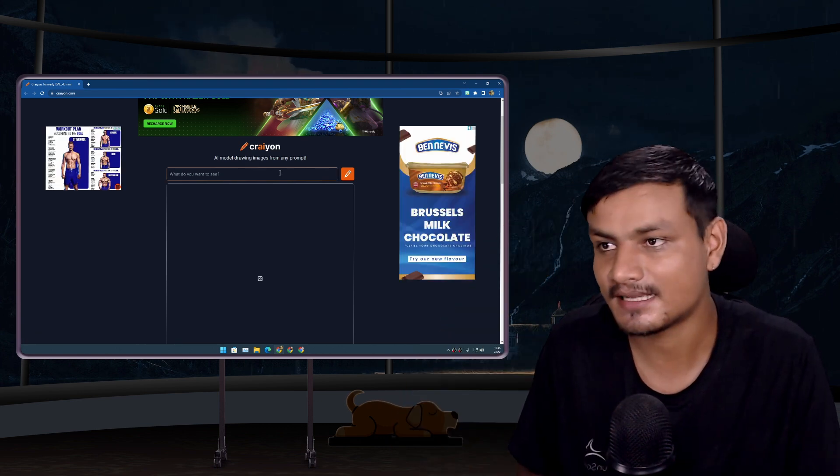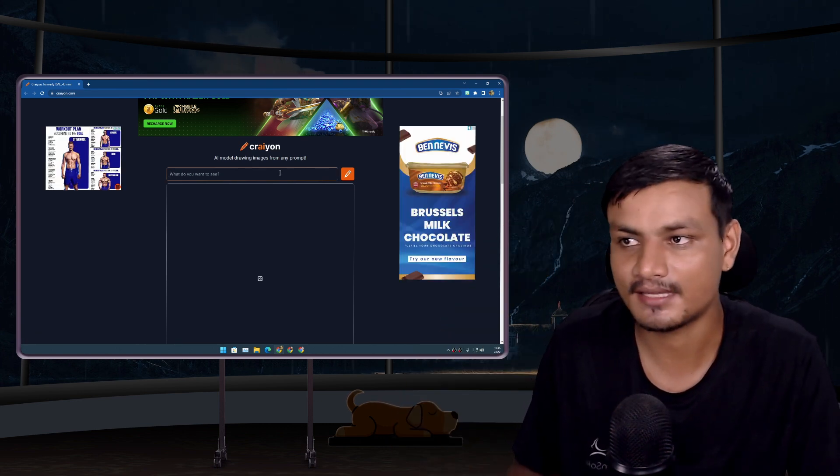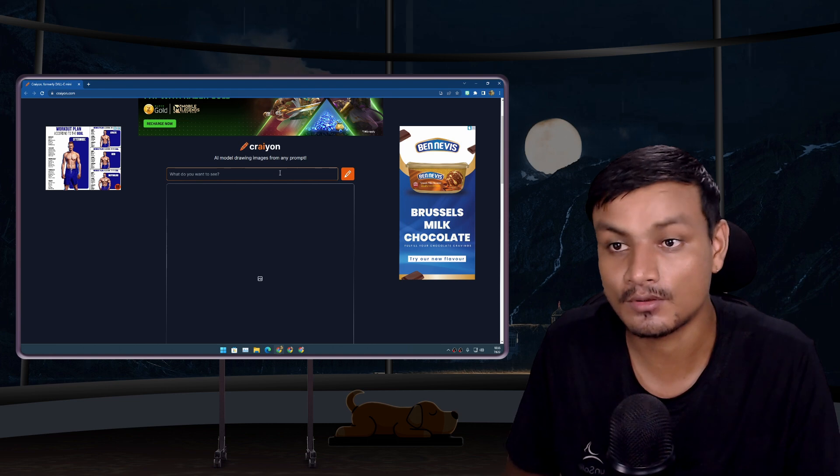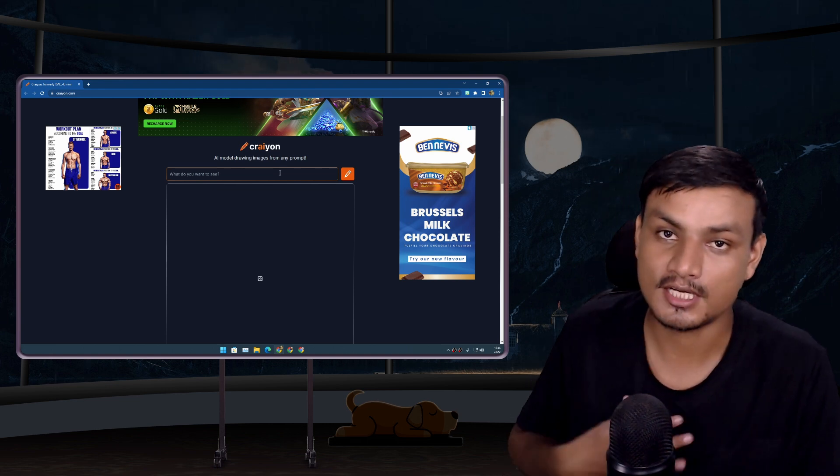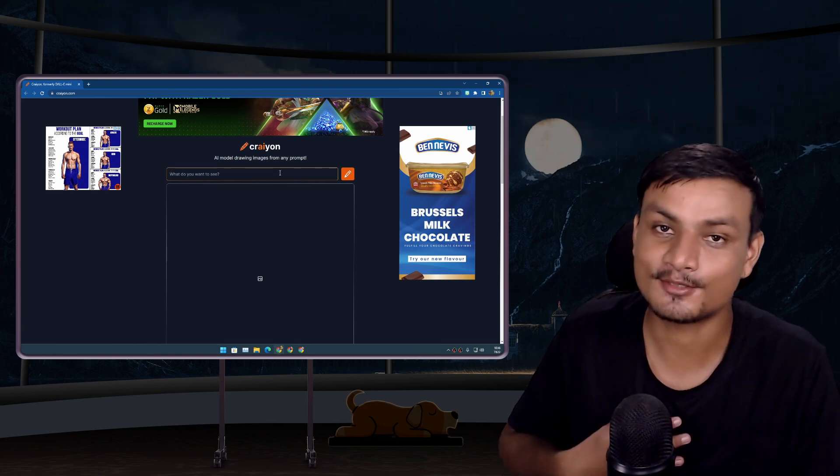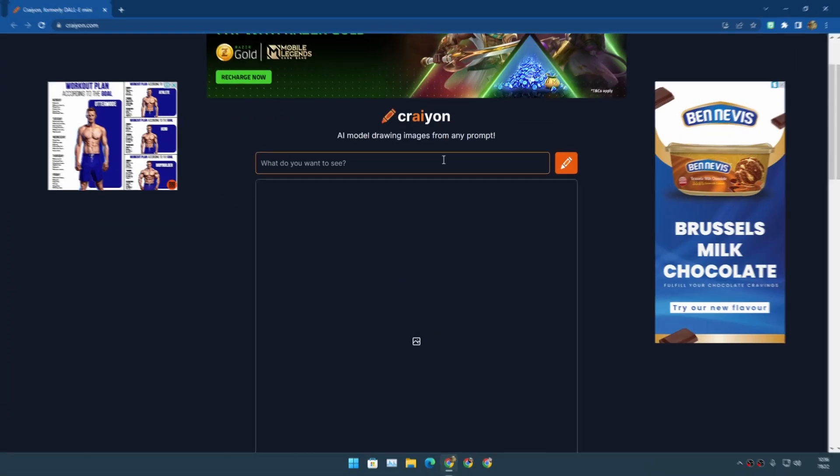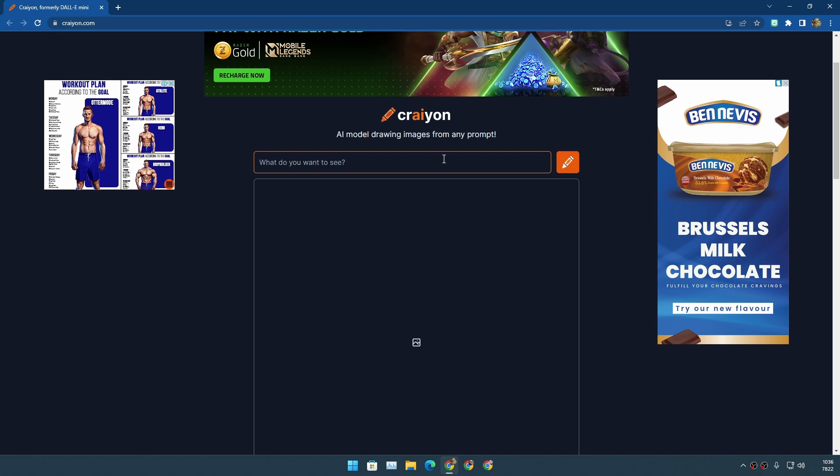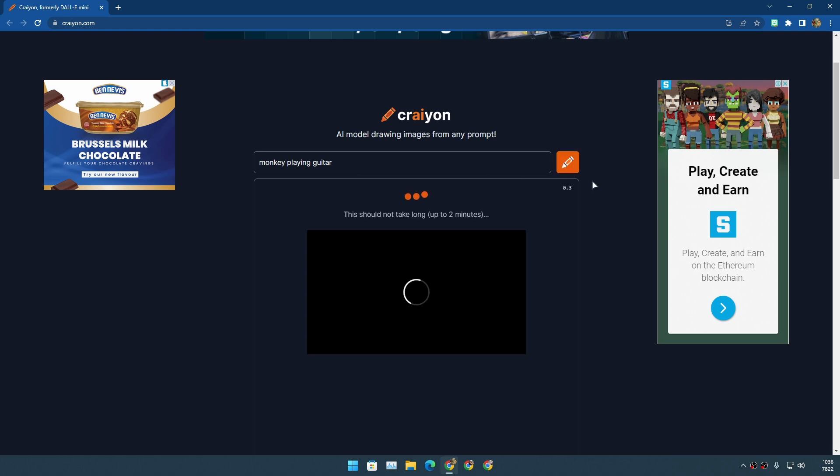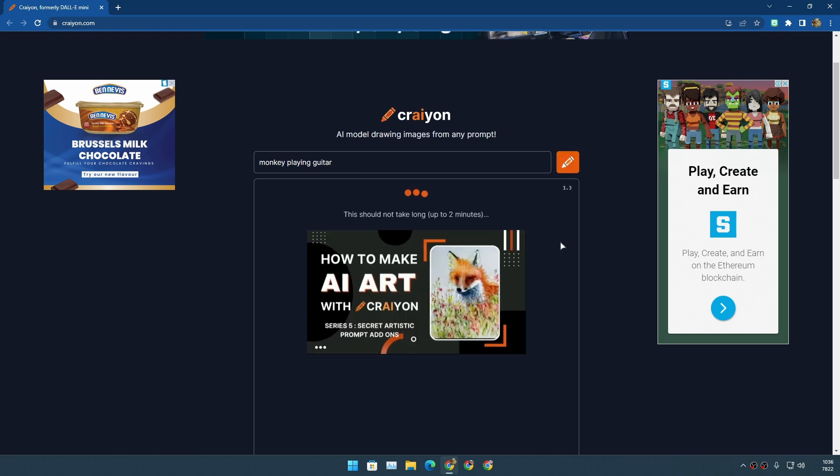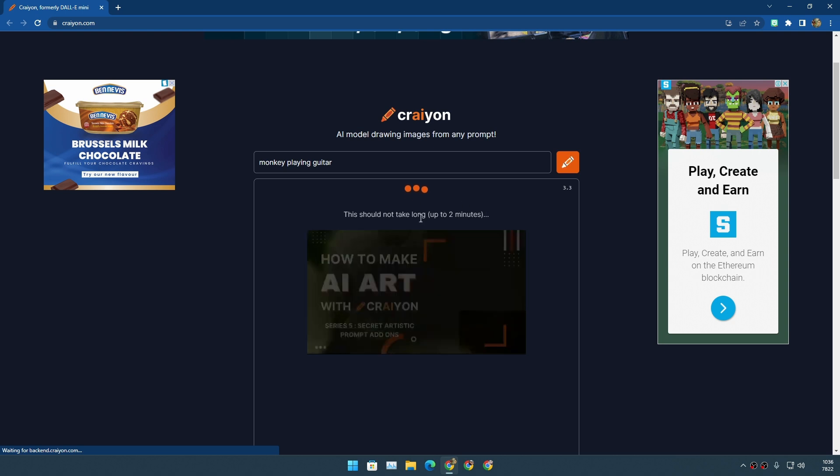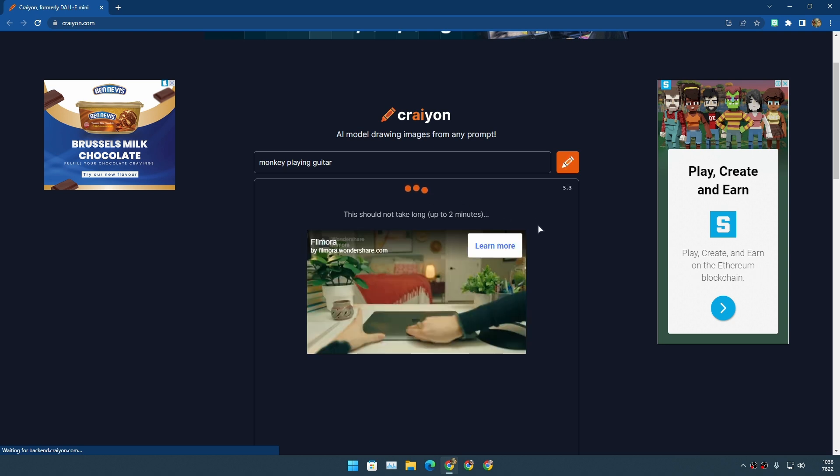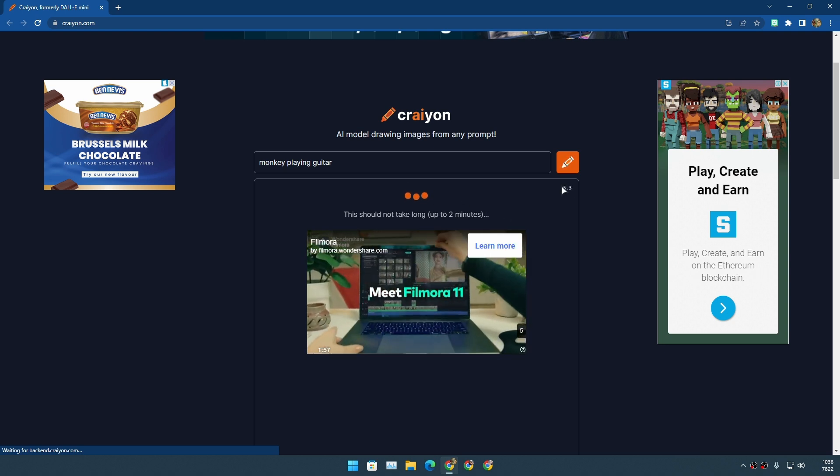That said, now let's get into DALL-E Mini. Recently they changed the name to Crayon, so everybody is having fun with AI text to image generator, so why not us. Let's do this. I'm gonna try to generate some images, some thoughts I have. Actually, monkey playing guitar. Let's see what kind of result I get from this.